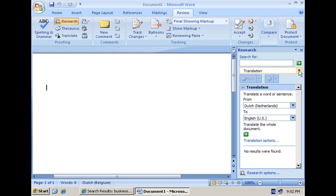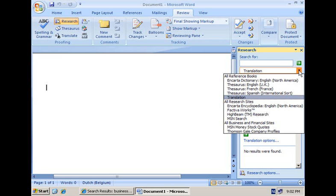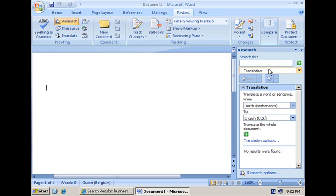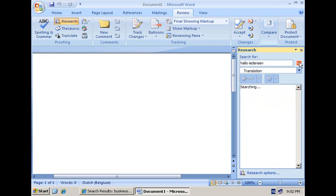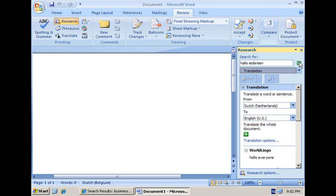As an example of one of the research services that is directly available, I have here the translation active. And what I can do is I can type in a word or sentence, for example in Dutch, hello either in, and have that sentence sent to a web service. And the web service is actually translating it into English and I get here the hello everyone as a result.